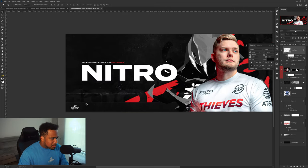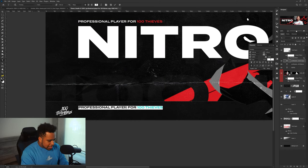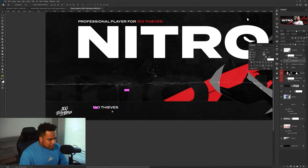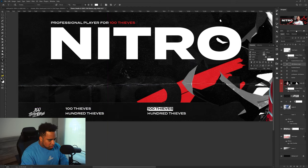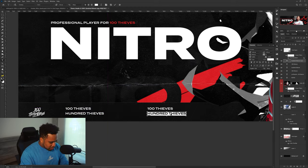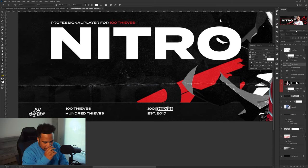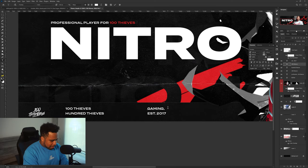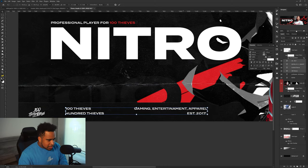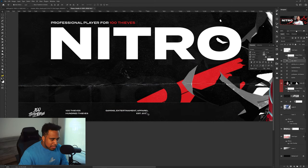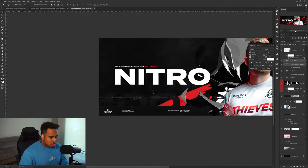For the information bar, I'll drop the logo in and position it on the left side. I'll make the bar slightly bigger to fit. Then add the team name — '100 Thieves' typed out — and below it some small details like when the company was established and their focus: gaming, entertainment, and apparel. Add a small cross/divider pattern between items. This little typography section makes your header look really dope.